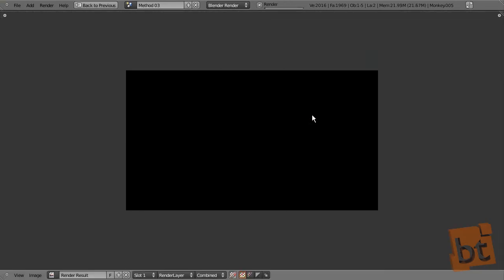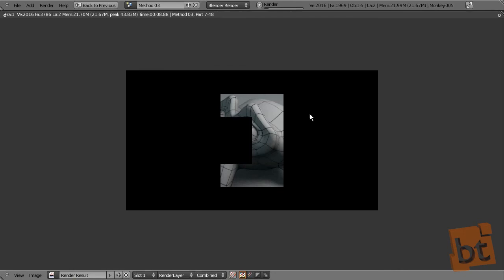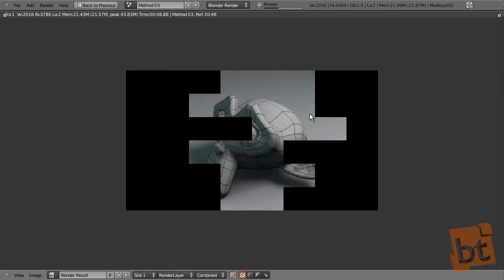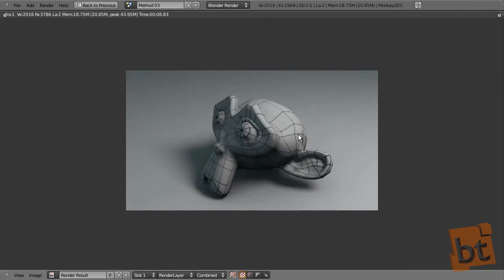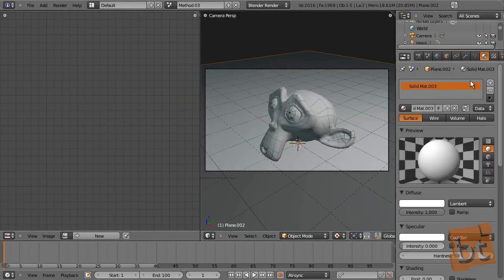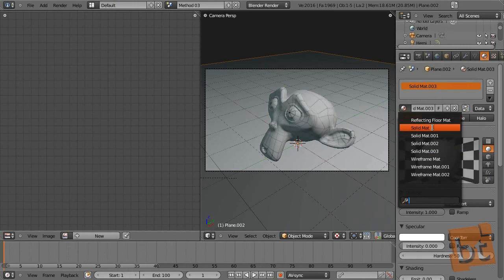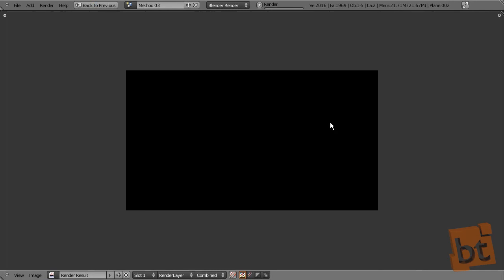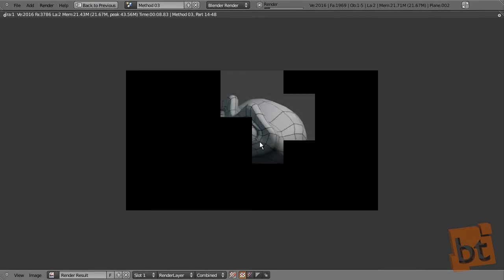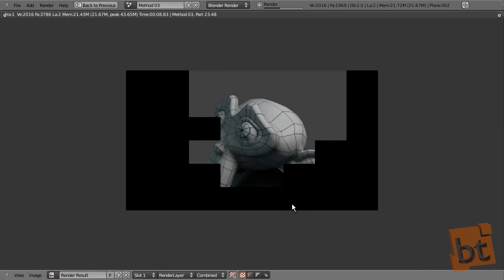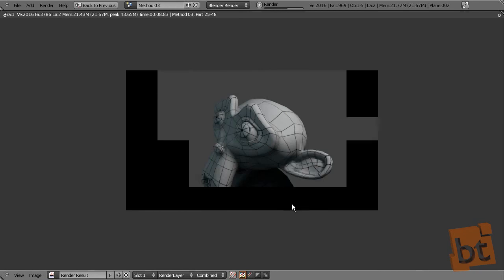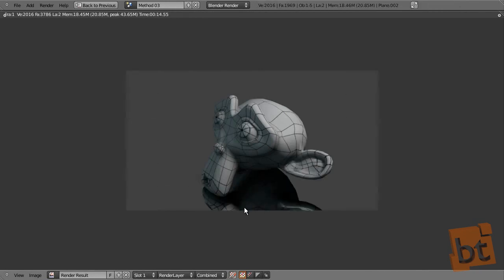And now let's take another render. Maybe giving this texture a bit more resolution. And if we select the plane now and apply to it the reflecting floor material, we can see the wireframe on the reflection. And that's it.